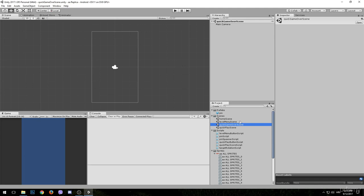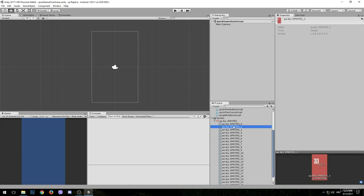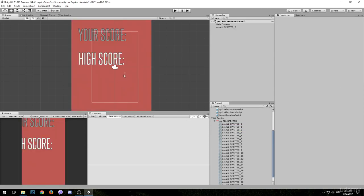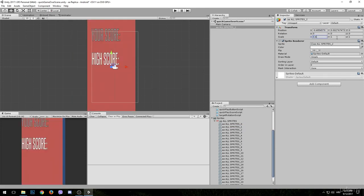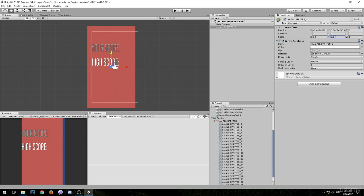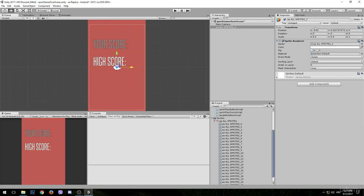First we will need to add a background and you need to find it in the sprites. When you find it, simply drag and drop it into the scene. Since it's too big, we will reduce the scale to 0.6 and after that drag it into place. We can also change the name to 'background', and we are going to change the sorting layer as well.